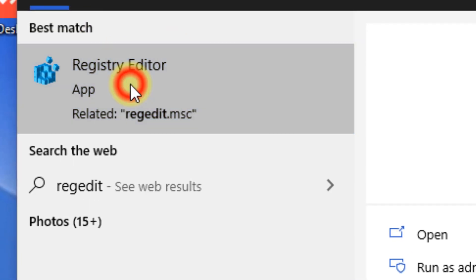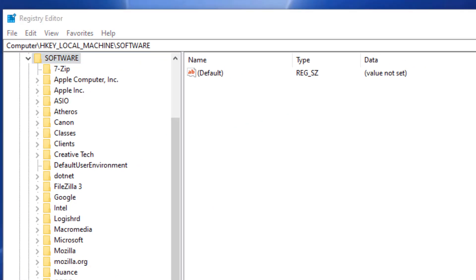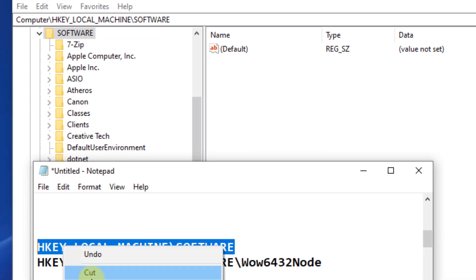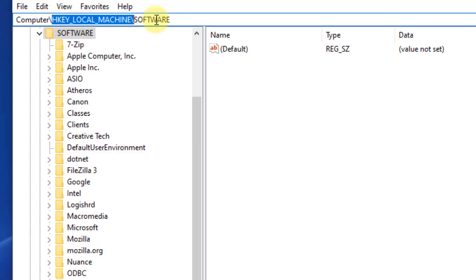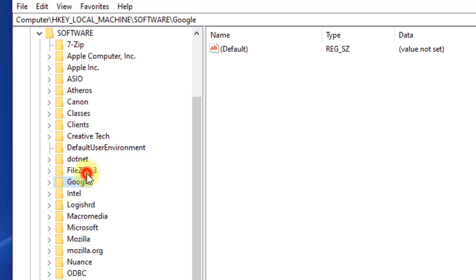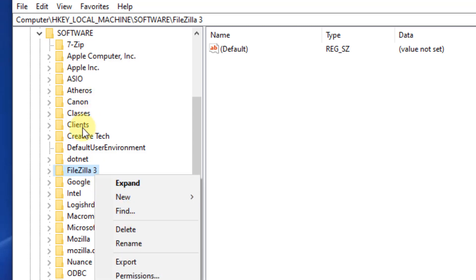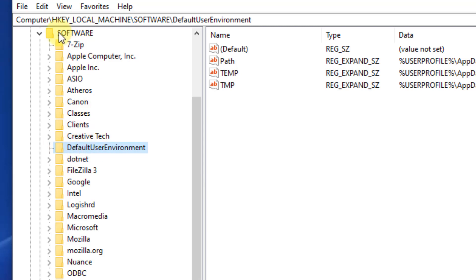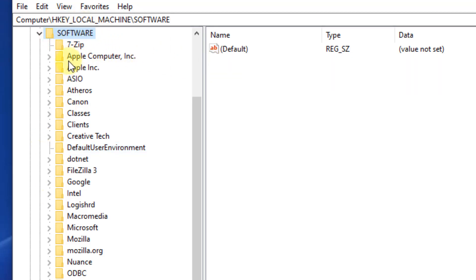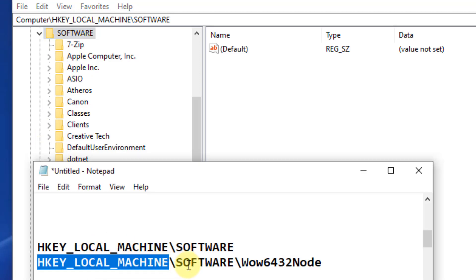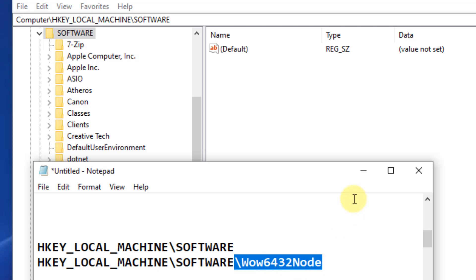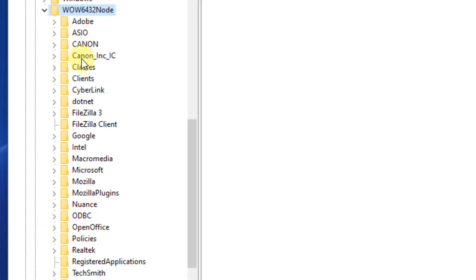Navigate to HKEY_LOCAL_MACHINE > SOFTWARE and see if there are any previous entries for that particular program you are trying to install. Right-click and delete those entries, then try running the installer again — the error should not appear. If you cannot find your software there, also check HKEY_LOCAL_MACHINE > SOFTWARE > WOW6432Node for 32-bit programs.